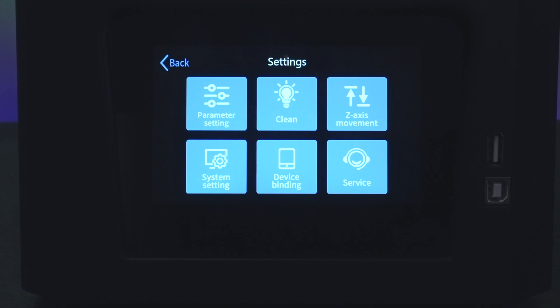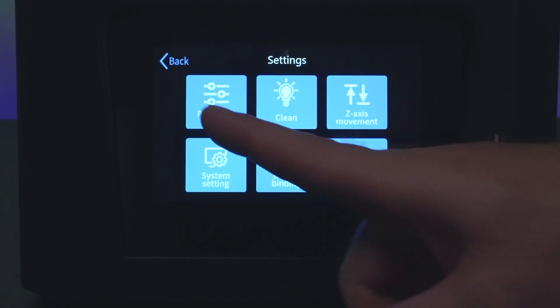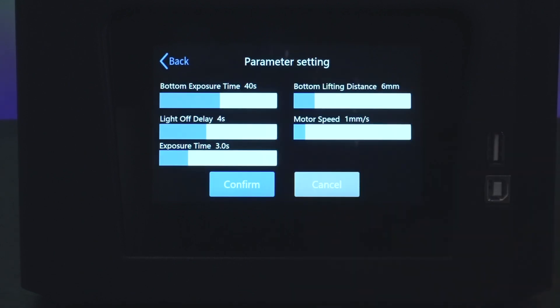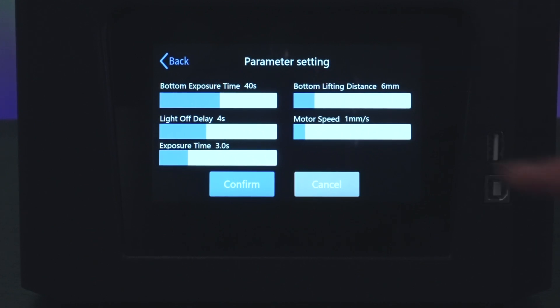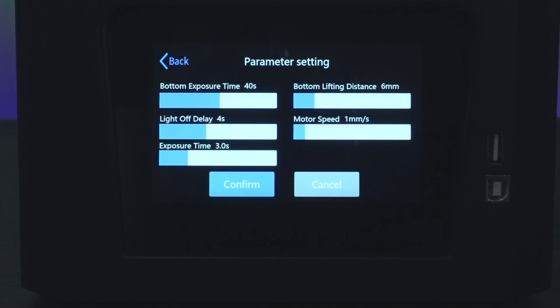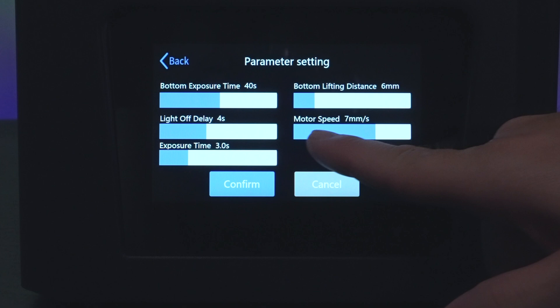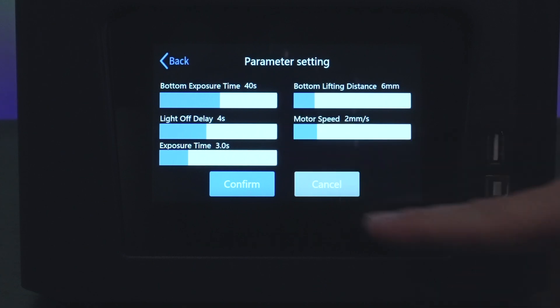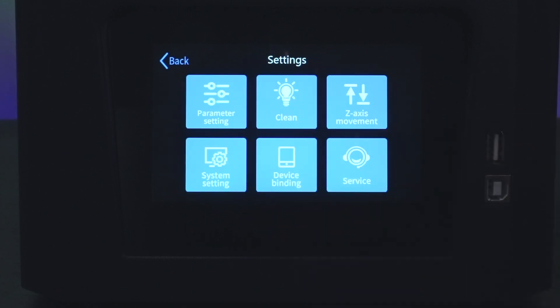Let's click on parameter settings. Here we can adjust what the printer does and it looks like we have a lot more adjustment than normal. We got bottom exposure time set at 40 seconds, light delay which is 4 seconds, exposure time 3 seconds, bottom lifting distance 6 millimeters, and then we got the motor speed which is 1 millimeter a second. It's kind of cool that you can adjust all that, you just literally choose it here from the menu.